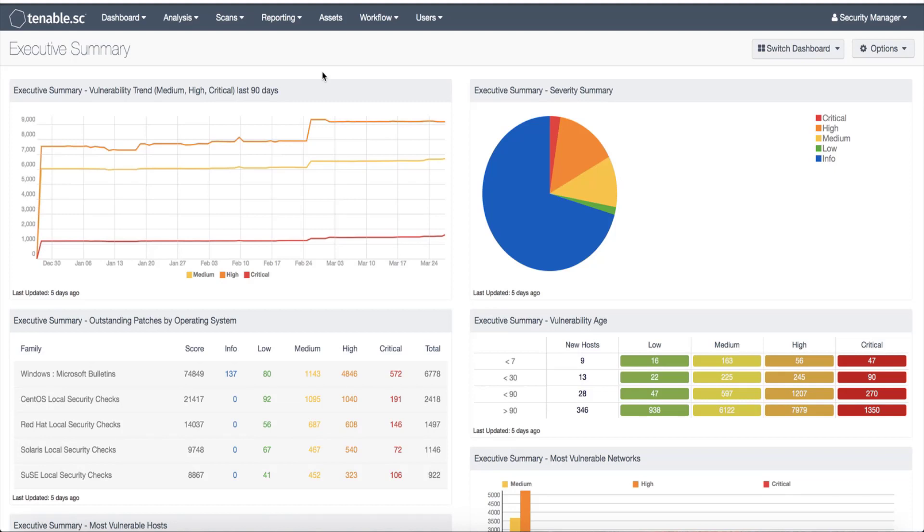Remediation scans allow you to validate whether your vulnerability remediation actions on the targets have been successful. If a remediation scan cannot identify a vulnerability on targets where it was previously identified, the system changes the status of the vulnerability instances to mitigated. Let's get into it.